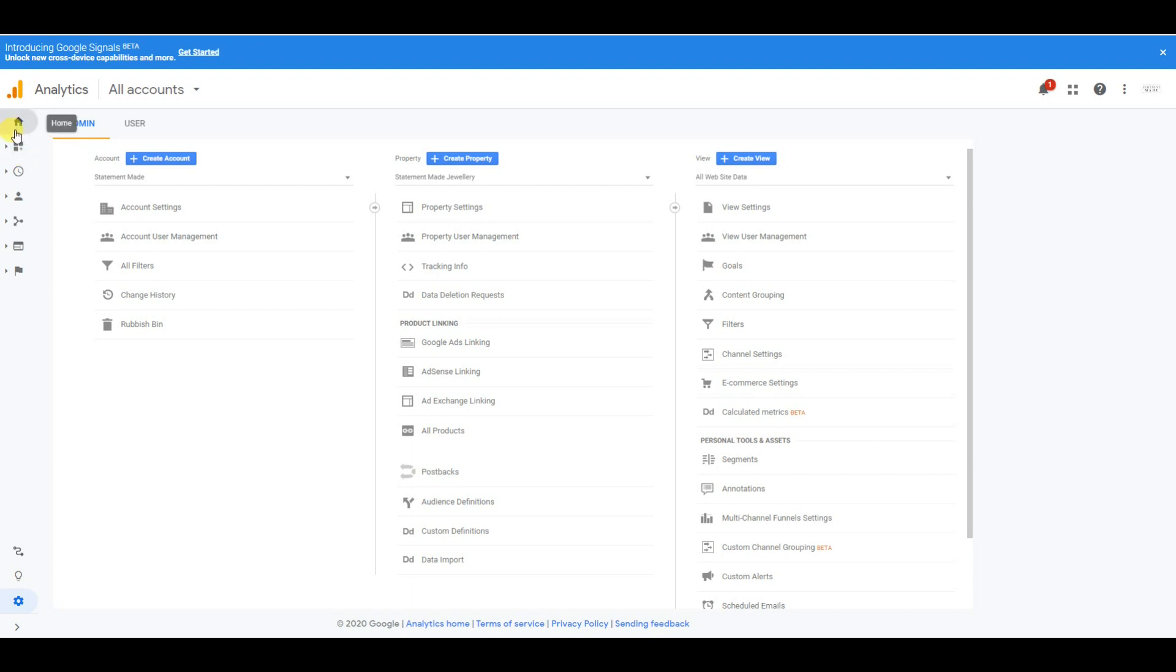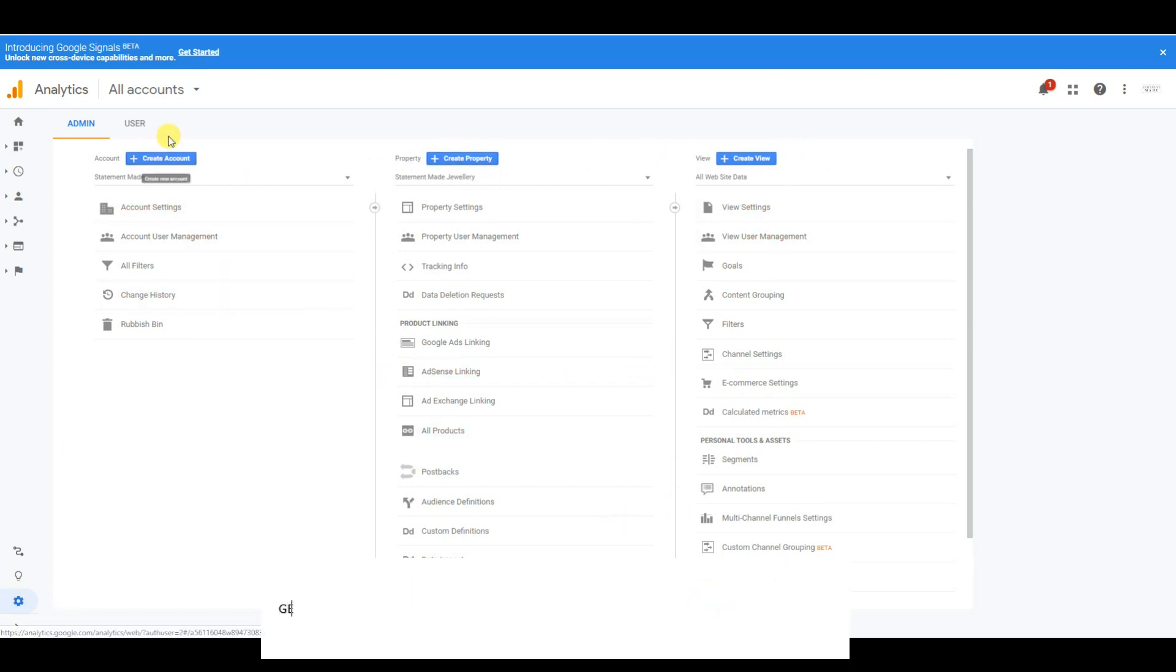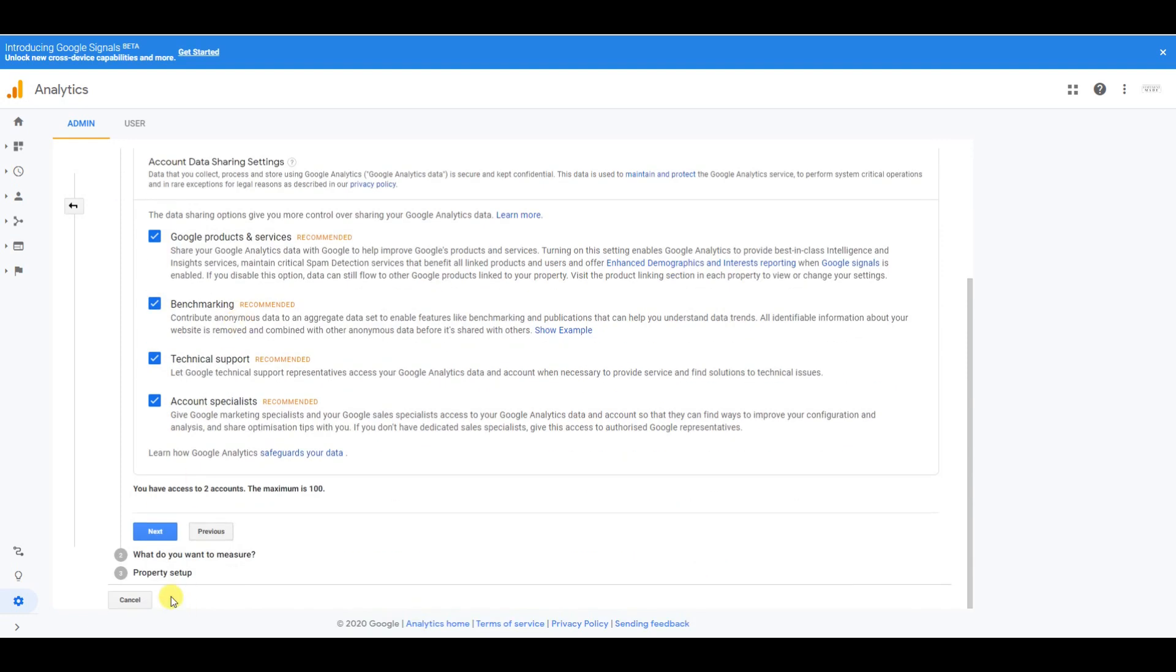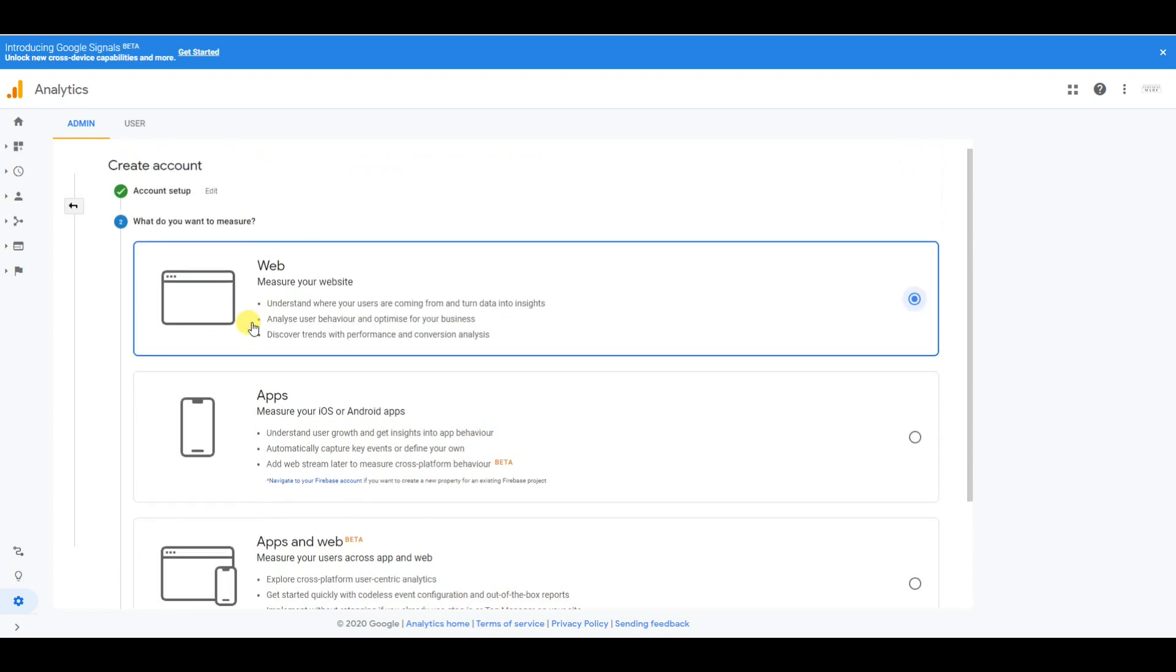The next thing you want to do is go to the admin, which is here. You will be brought up with this menu. You then want to go to create account, and then name your account. So if I type in something like 'Etsy shop' and go to next,